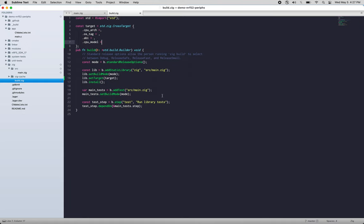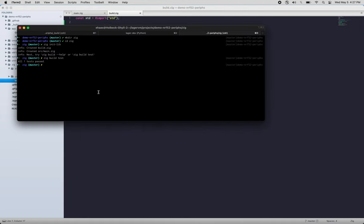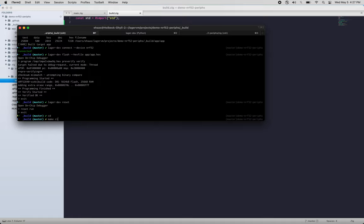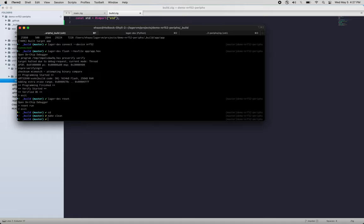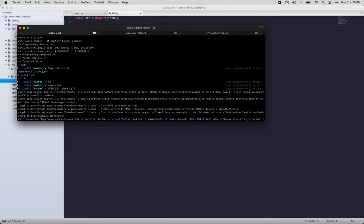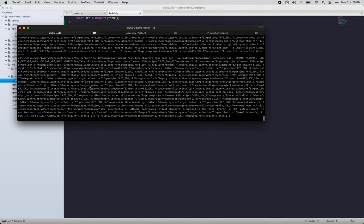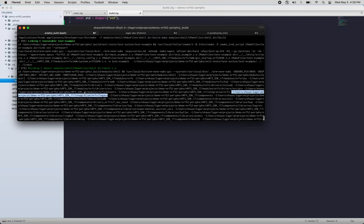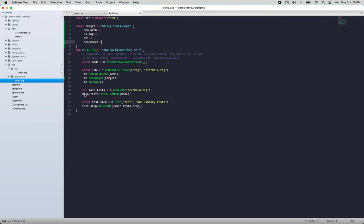So coming back here to where I ran make, what I'm going to do is run make again verbose so we can see all the flags that are being passed to our compiler. Okay, there's a lot there. Now I'll just grab one of these.